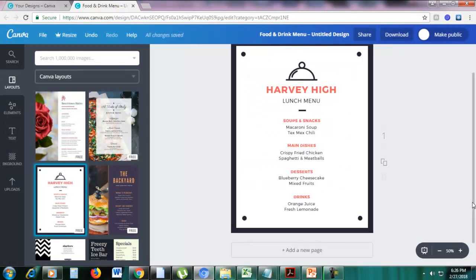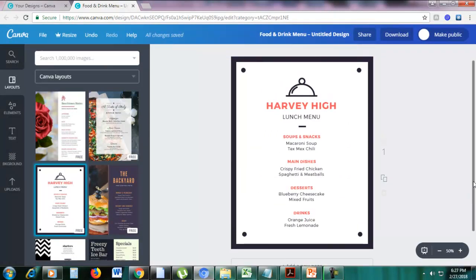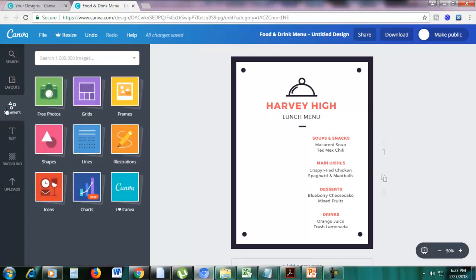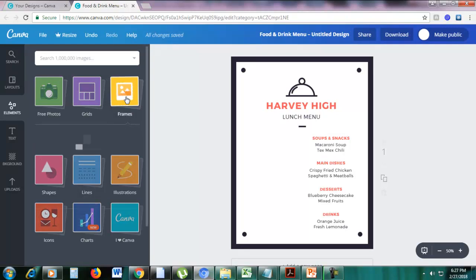I chose this menu template because I want to add some photos and I want to teach you how to use frames and grids. Let's first drag these menu items to the right, then go to the elements section on the left, click elements, and then click frames.